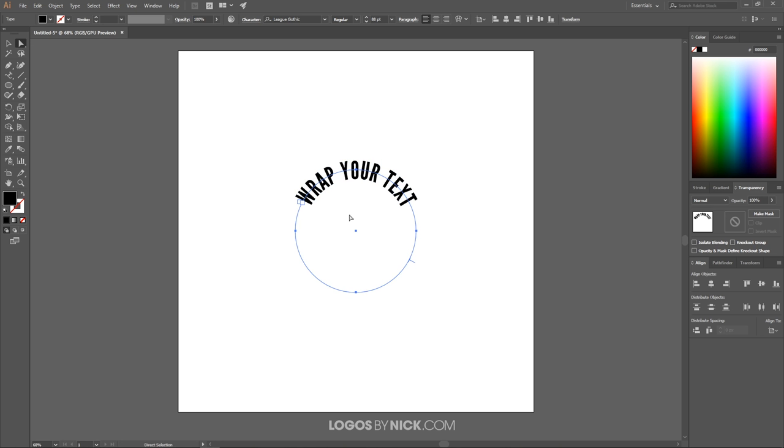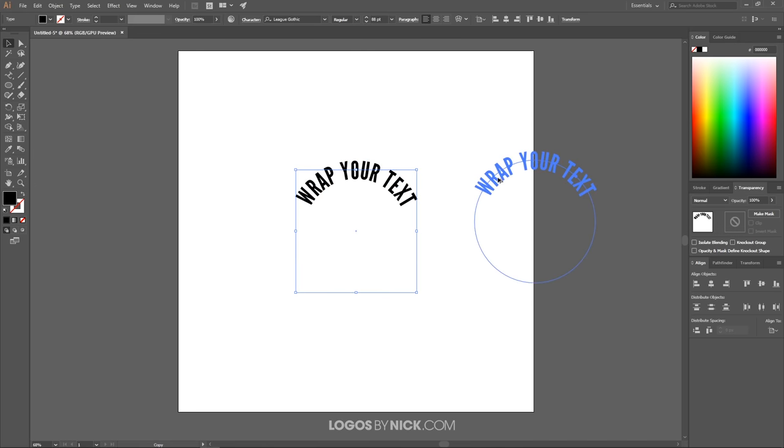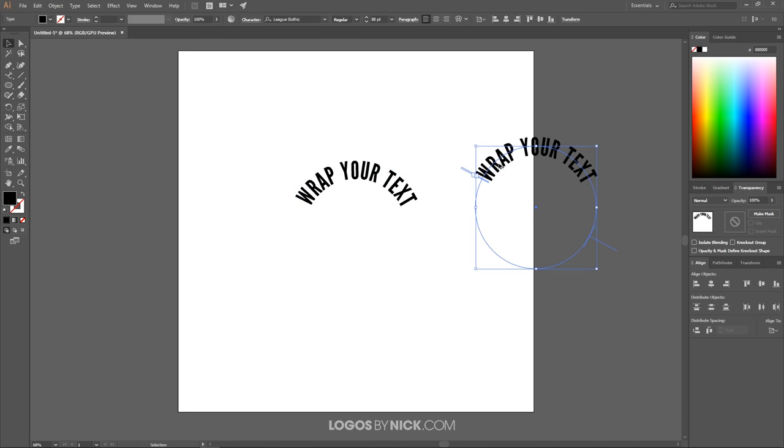What I want to do now is create some text going along the bottom here. I'm going to grab the select tool and click and drag this text, then hold Alt so it creates a copy of it and puts it over here.